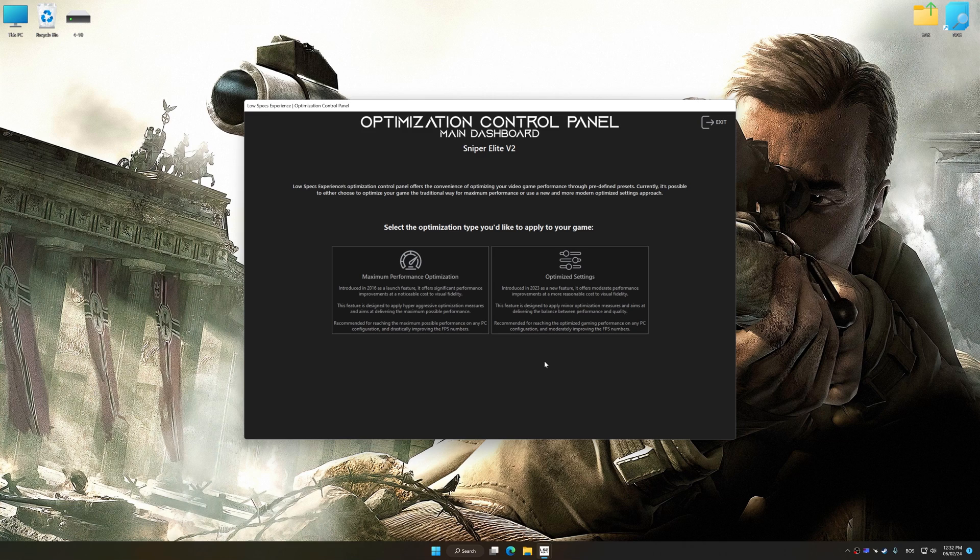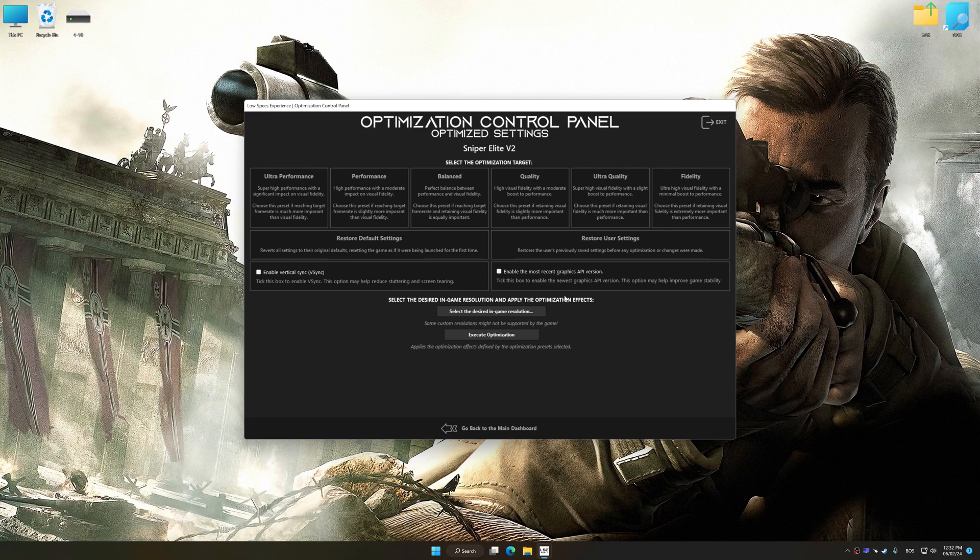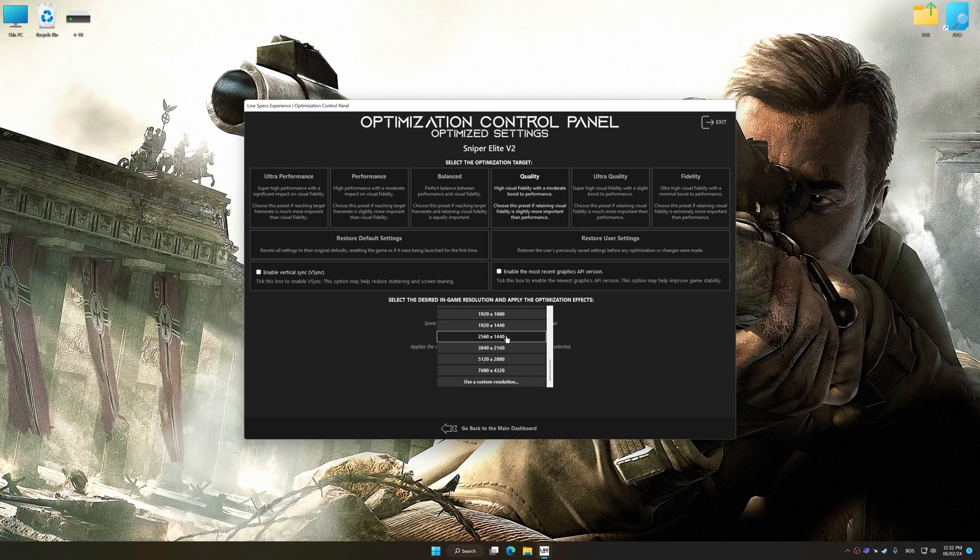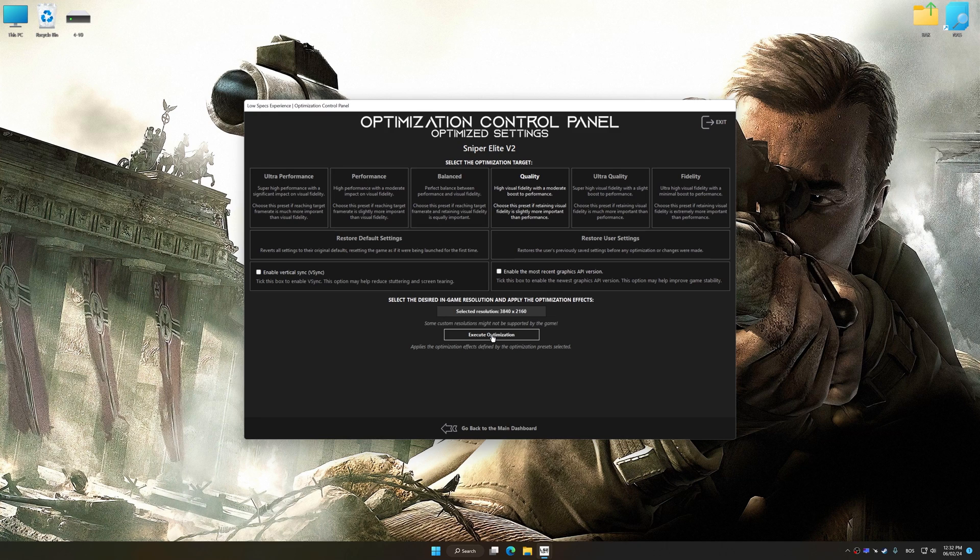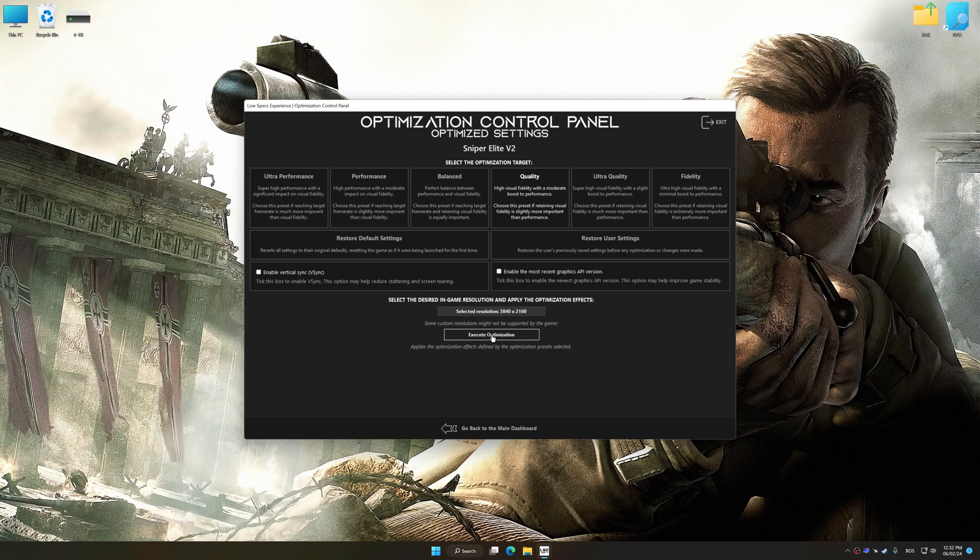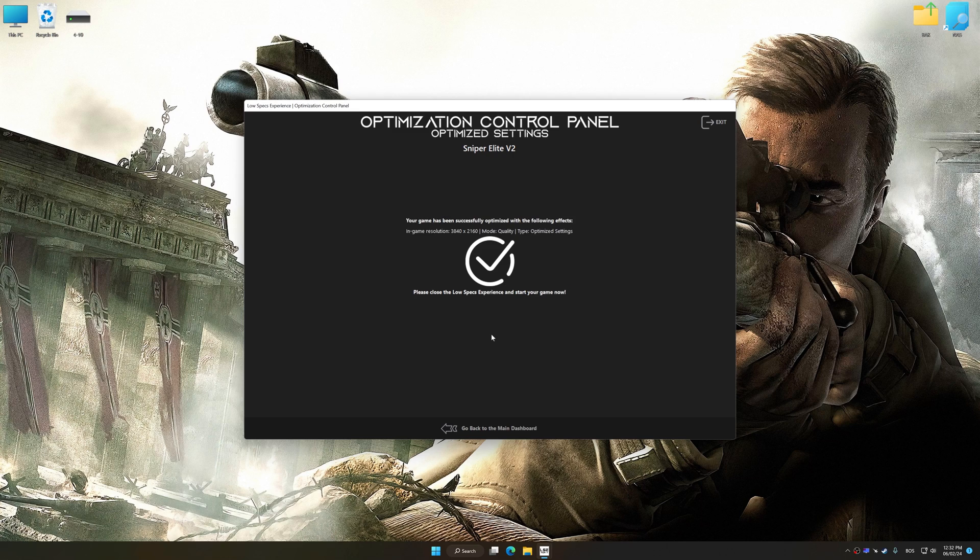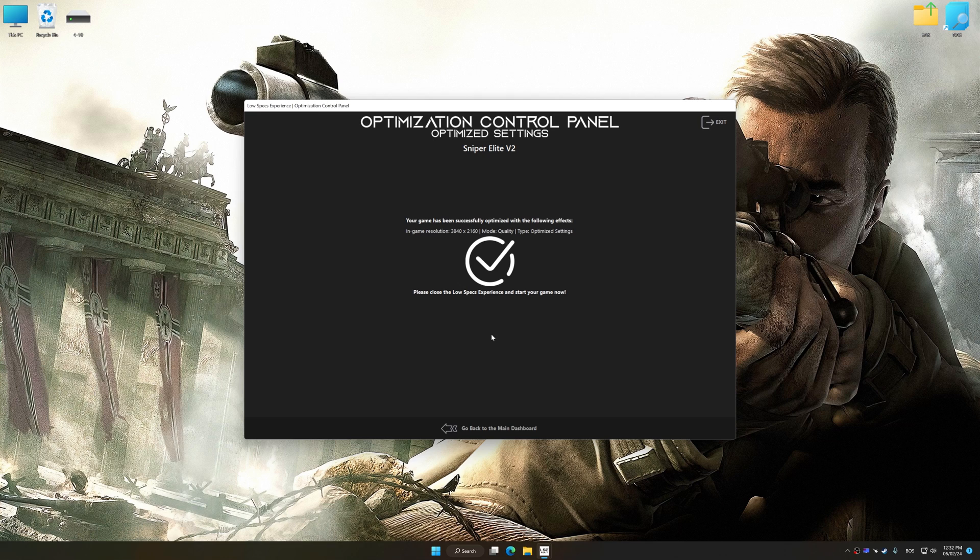Once the optimization control panel has loaded, select the desired optimization presets and the rendering resolution for the game. Feel free to experiment with the optimization presets and rendering resolution to see what works best for your system. And now, to apply the optimization, press the Execute optimization button and then start your game.